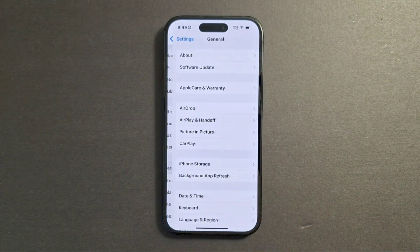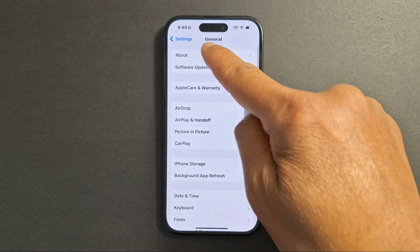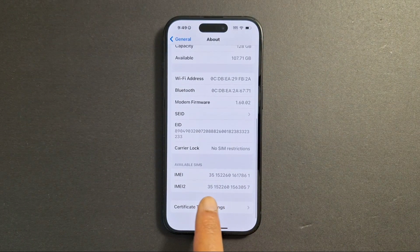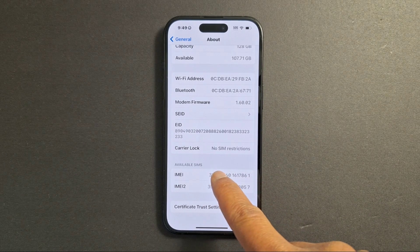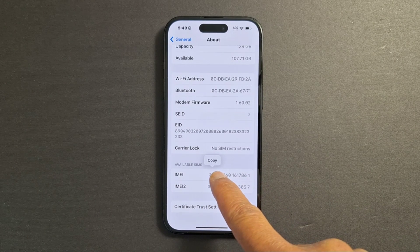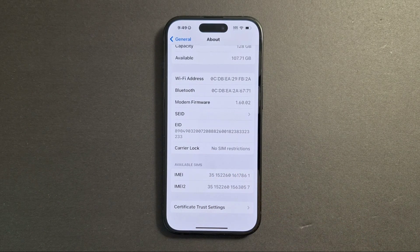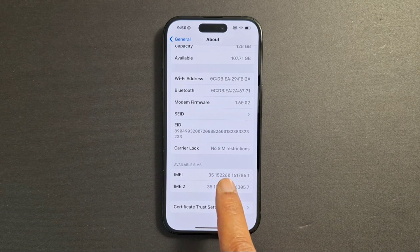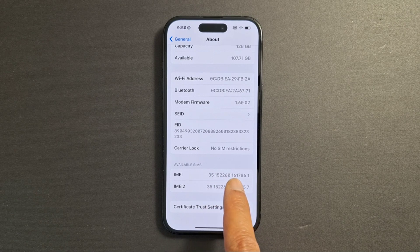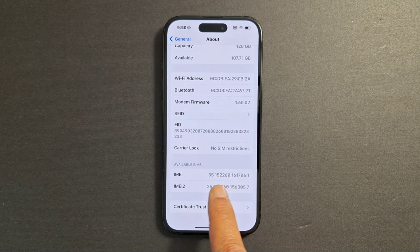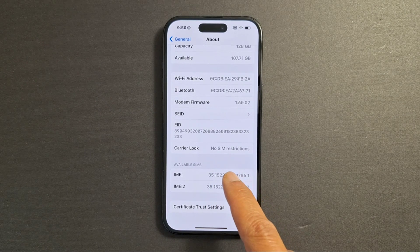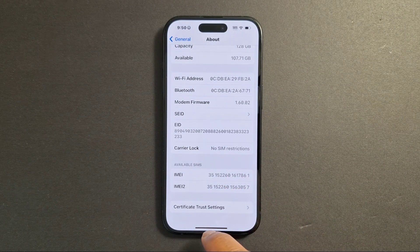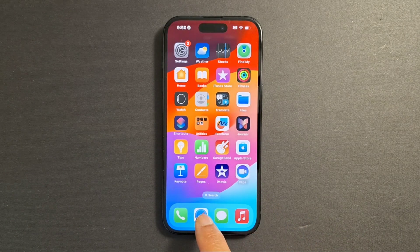Then go to General, then About, and scroll down — you will see the IMEI number. Just hold down the IMEI number, then press Copy to copy it. The IMEI number has 15 digits. Hold down the number and tap Copy, then go to Safari.